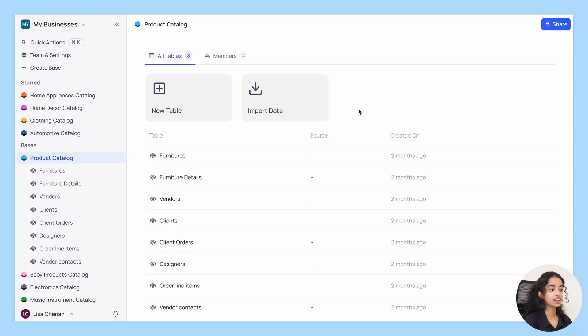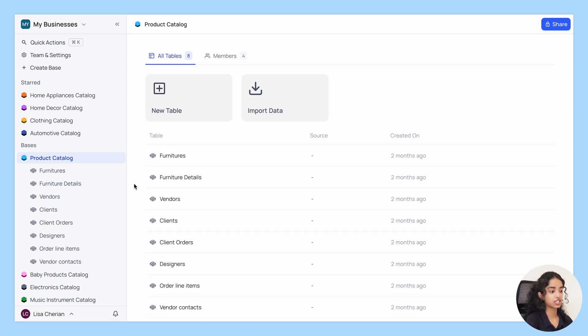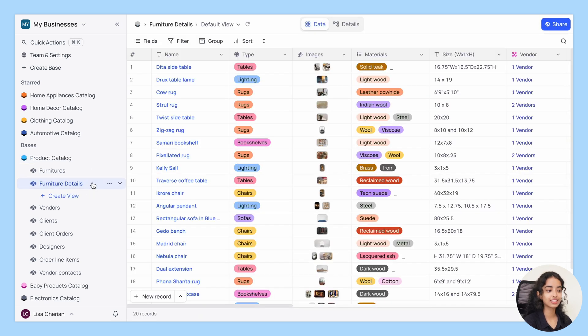Here I have a product catalog database setup with several tables. To create a new view, simply navigate to the left sidebar, click on any table and select the view type you want to create.